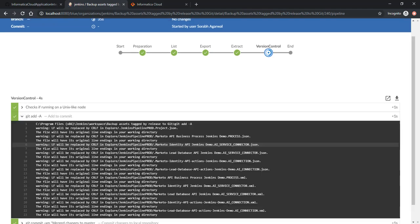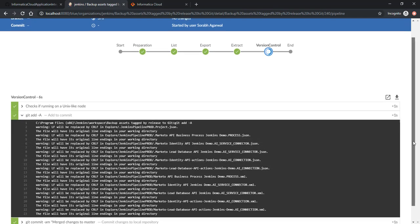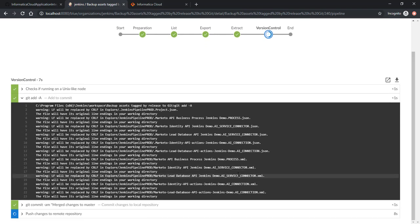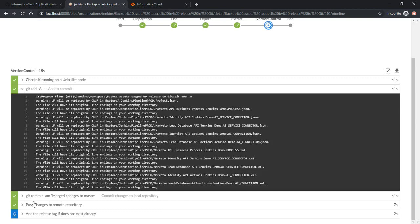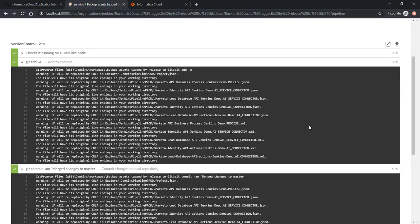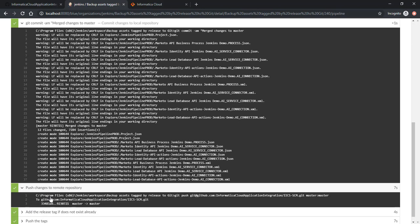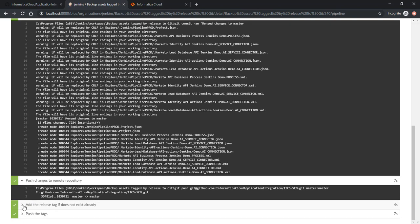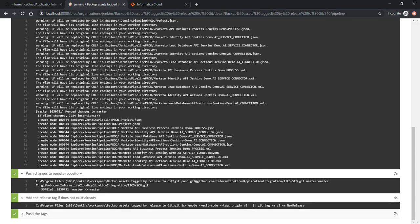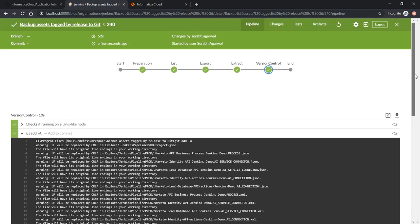In the version control, you may see that there are some files which are being added to the local workspace, and that they are being committed to the local repository, and the release tags are being added as well. This finished successfully.